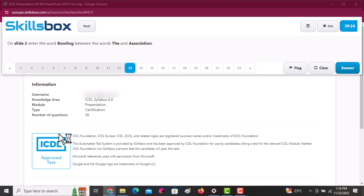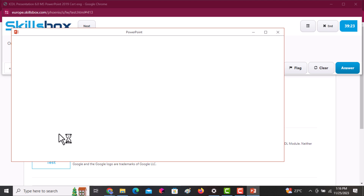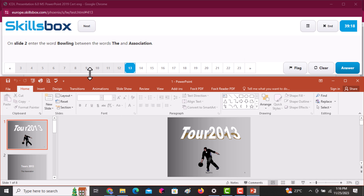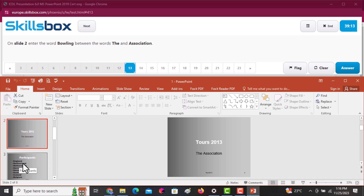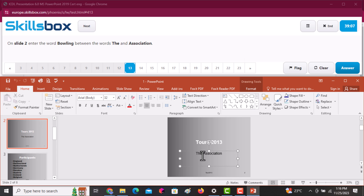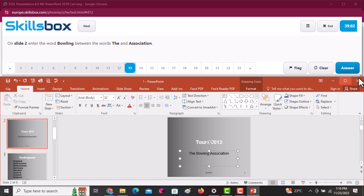On slide two, enter the word 'bowling' between the words 'there' and 'association.' Go to that slide and check — it's actually the subtitle. Click between the two words, then add the word 'bowling.' Once you're done, click Answer to continue.